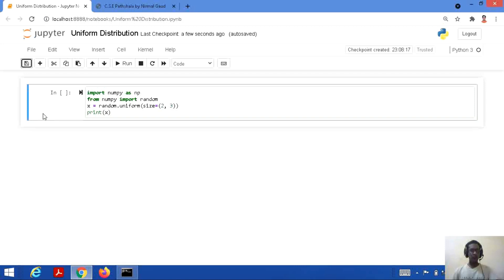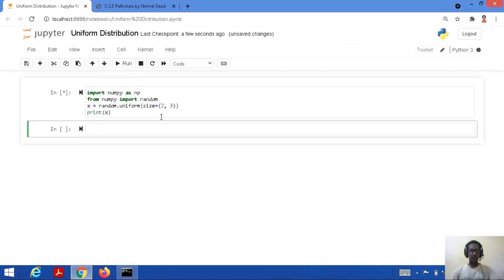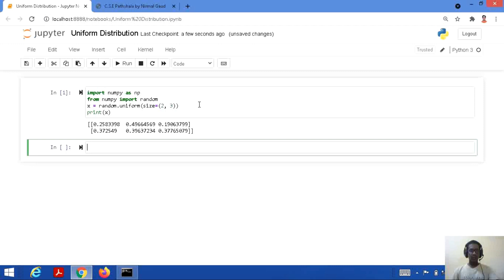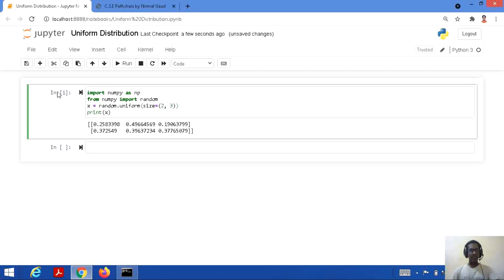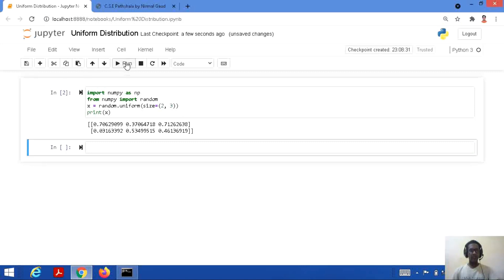Let us save and run this code. Here is the output — a 2D array with a uniform distribution. If we save and run this code again, we get a different set of values every time.